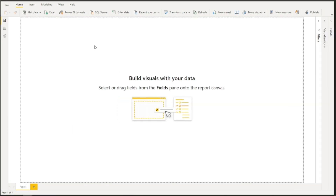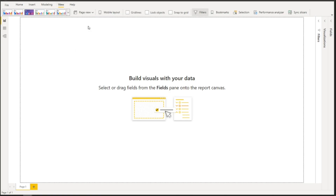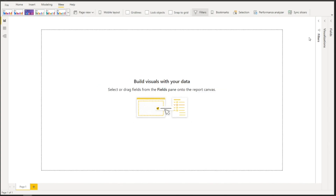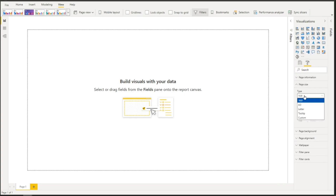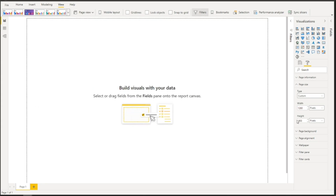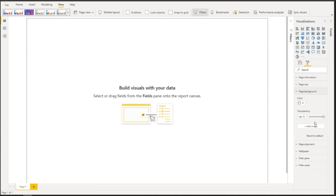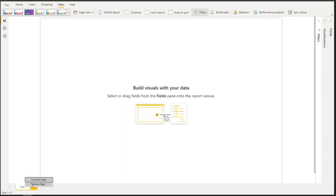Now we have our data. The next step is to change the layout of our main dashboard by going to View, Page View, and selecting Actual Size. In the Visualization pane, let's do some formatting. For Page Size, select Custom — width will be 1280 and height will be 900 pixels. For Page Background, set zero transparency so we can see the shadow at the back of our layout. Let's hide visualizations for now and change the page name to World Population Dashboard.